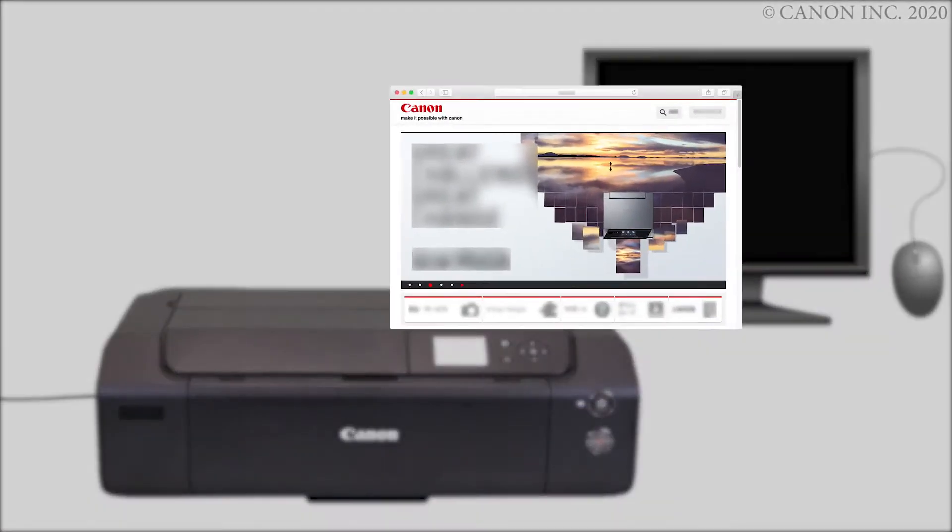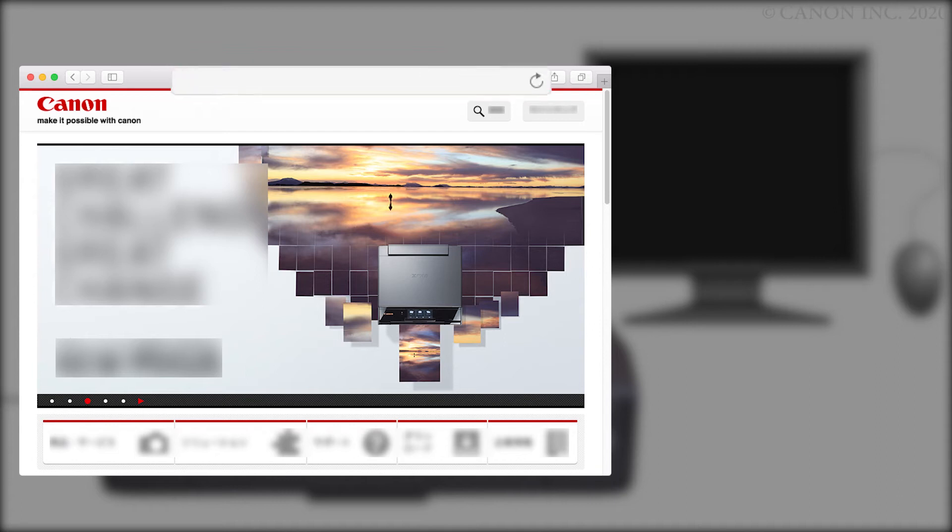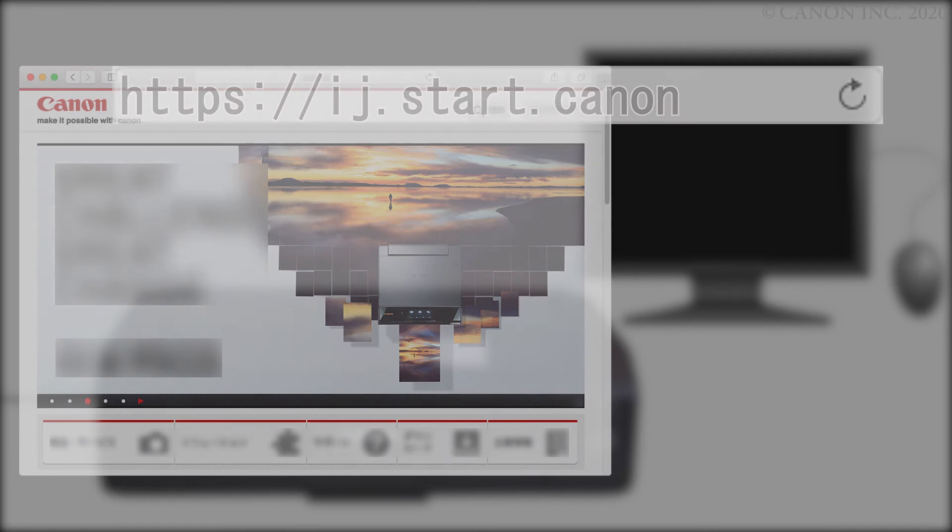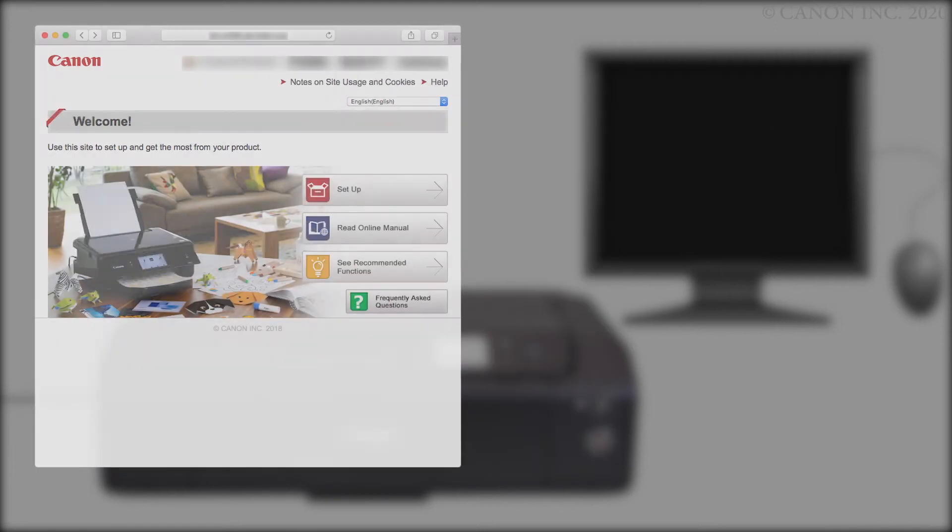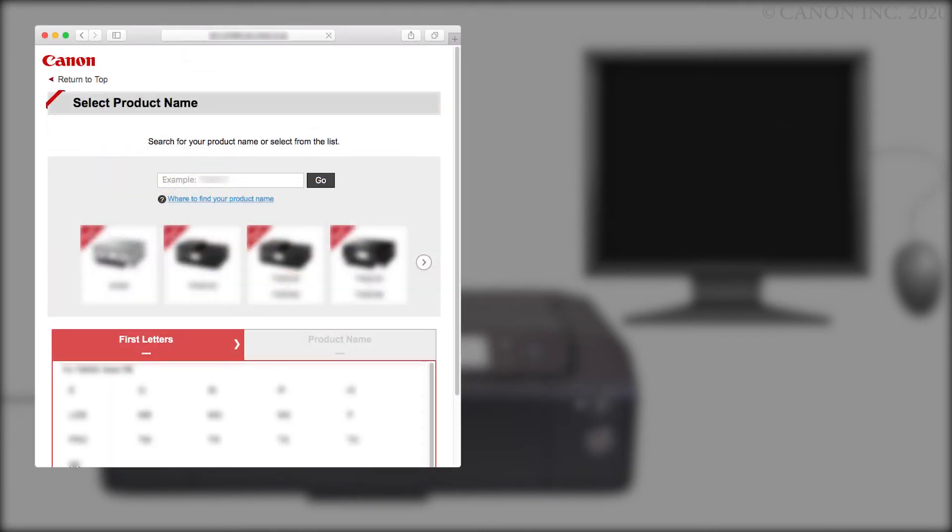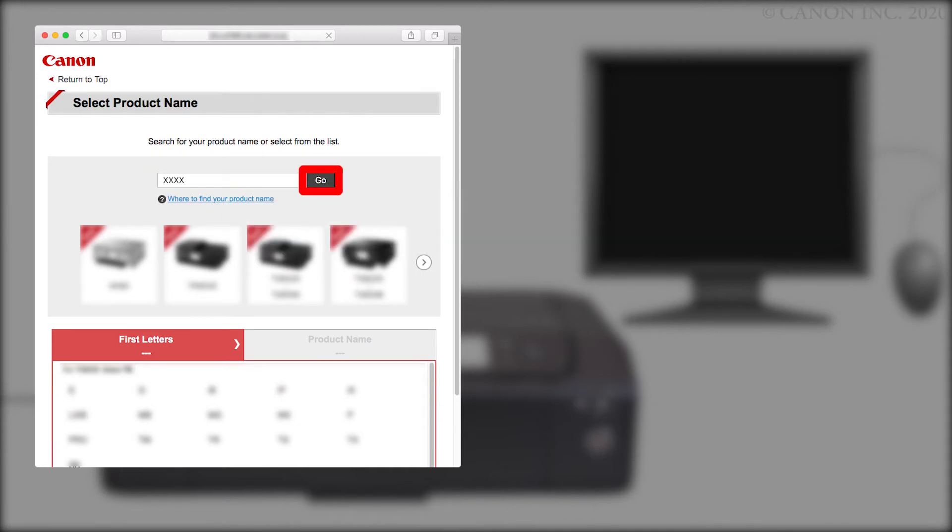Now, let's download the software by going to ij.start.canon. Click Setup. In the search box, enter your product name, then click Go. Click Start.